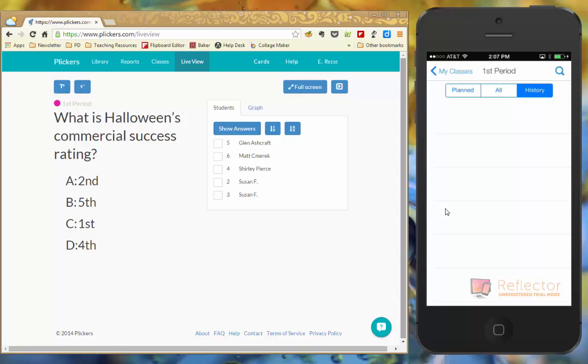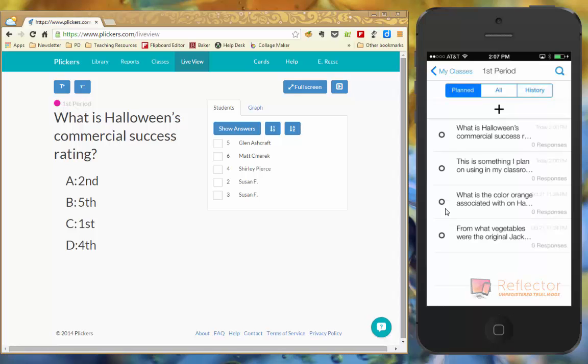Or I can click on history to look at any questions that I had done in the past. Or I can look at planned and these are going to be just the questions that I have assigned to my first period plan.